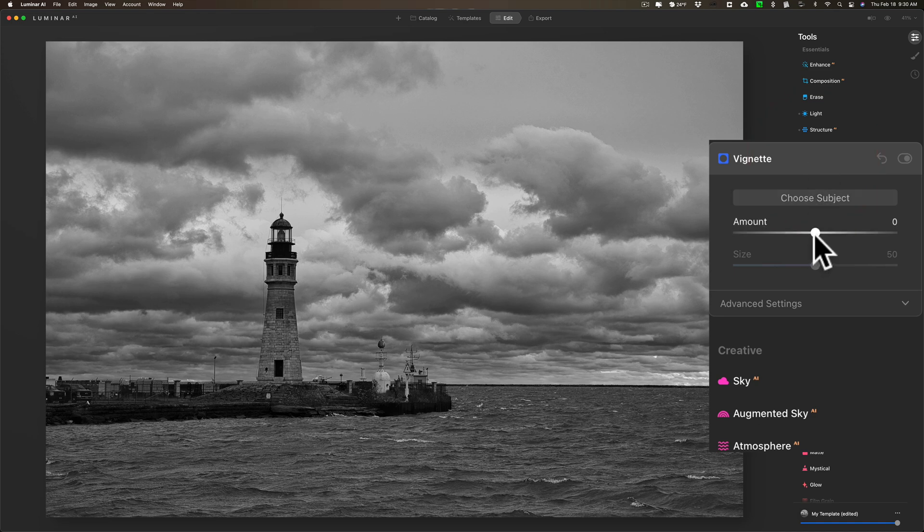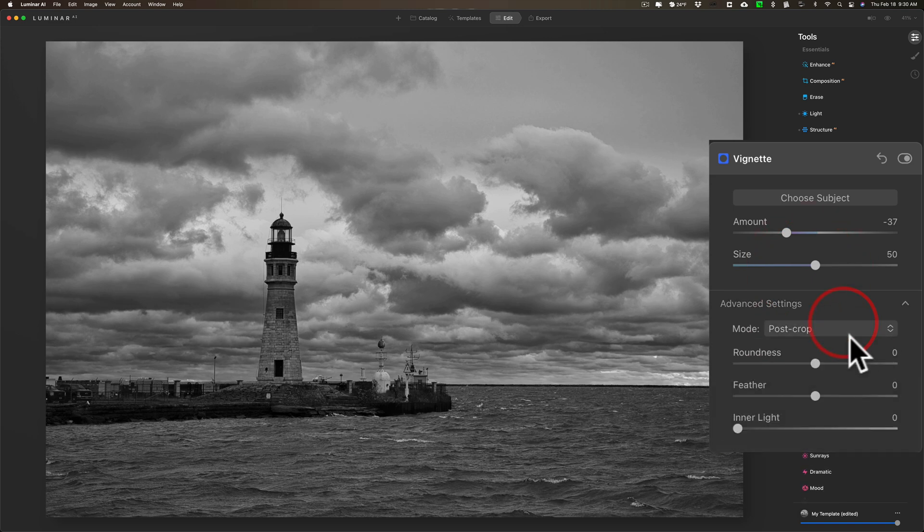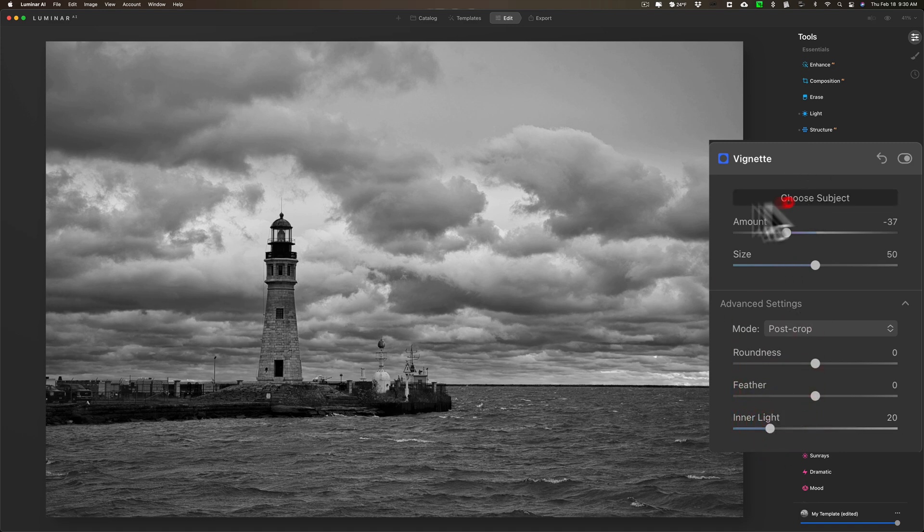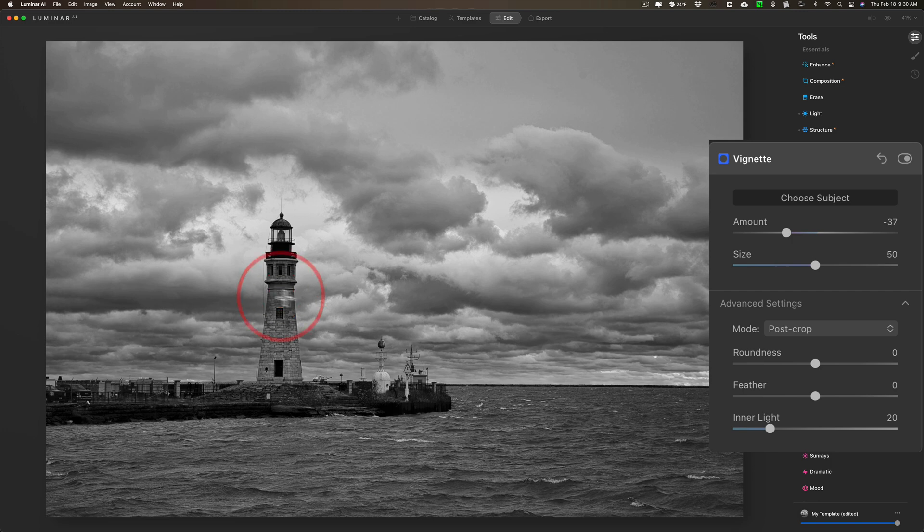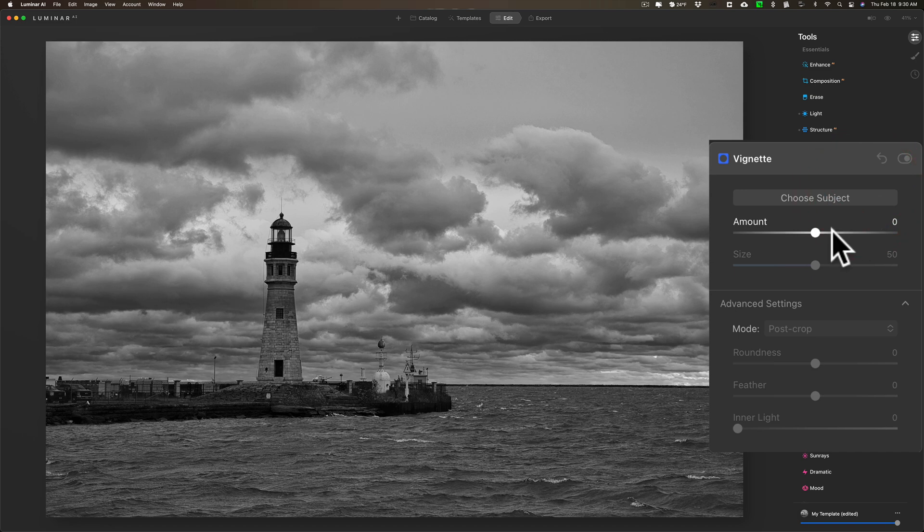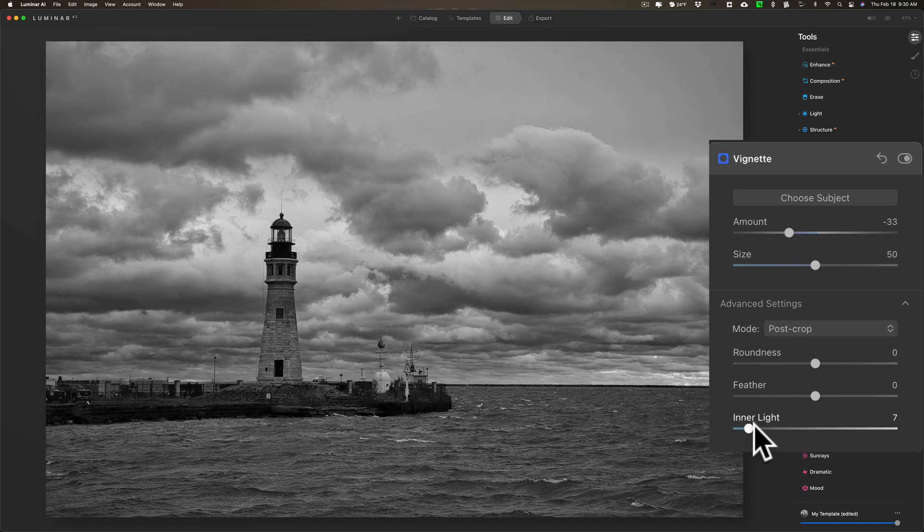I'm going to jump right down to Vignette and I'm going to add a dark vignette. I'm going to open up the advanced settings and I'm going to add an Inner Light just to brighten up that middle a little bit. Now I could choose the subject. Let's see what it looks like if I click right on the lighthouse. You can see how it offsets everything, and I don't think I like that. So I'm going to reset everything and I'm just going to give me a vignette with the middle of the image a little brighter. It's encompassing the lighthouse a little bit, but I think that's pretty good.